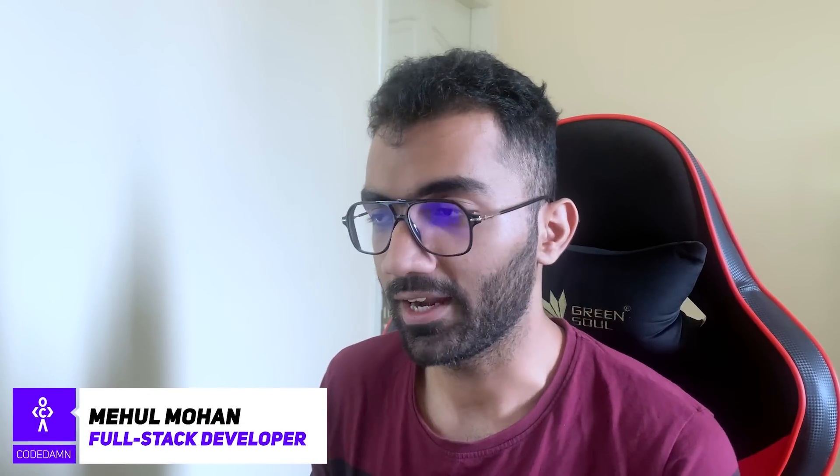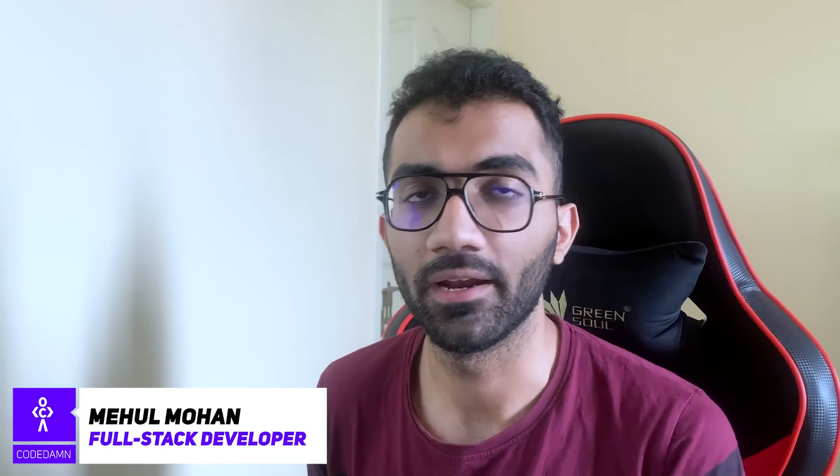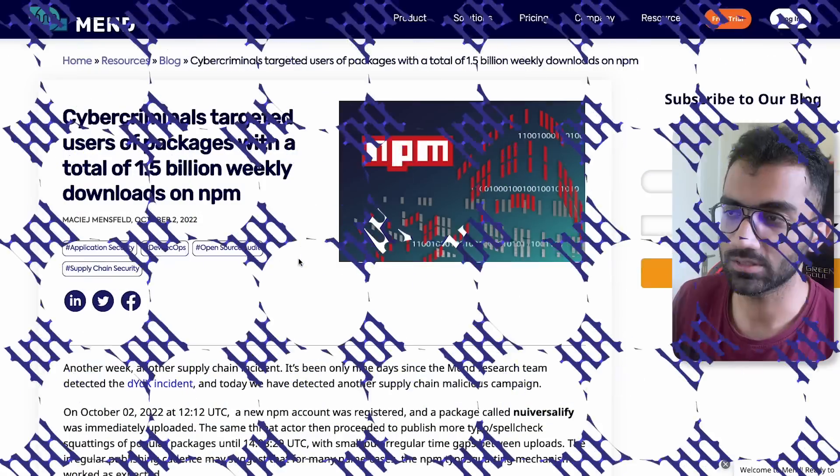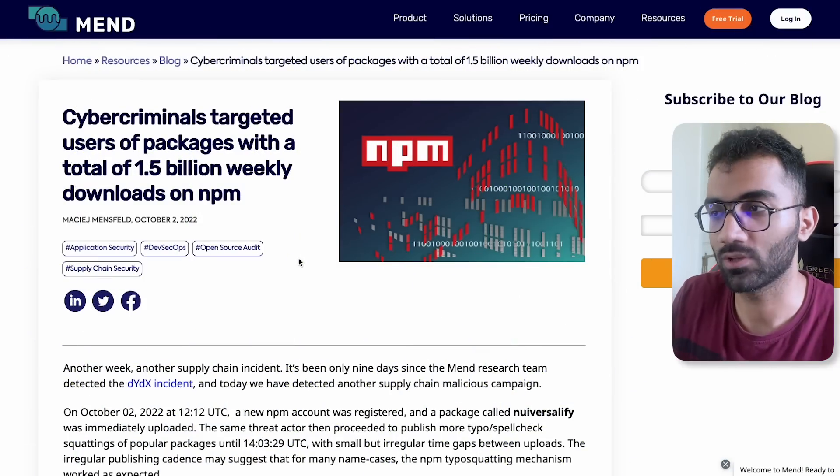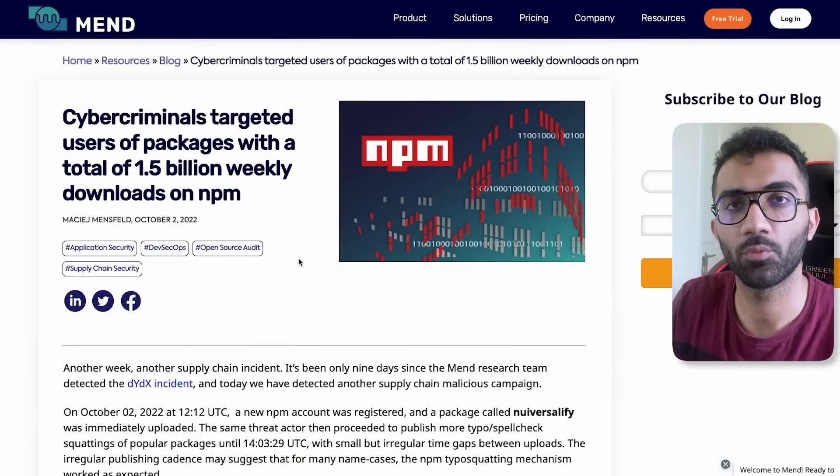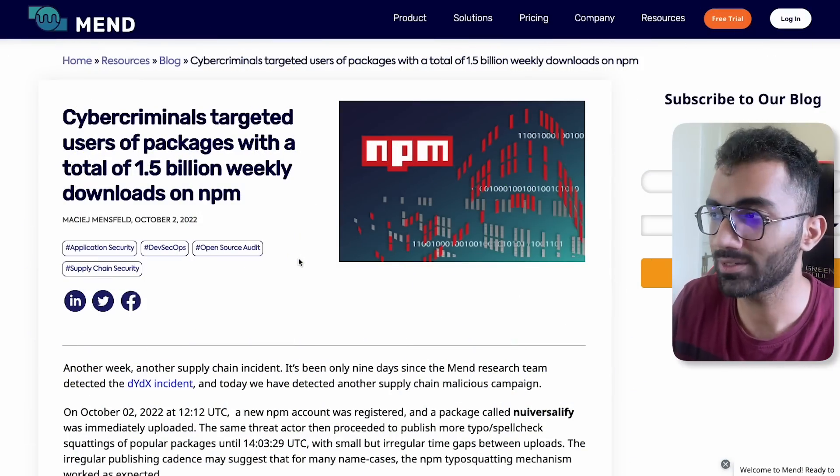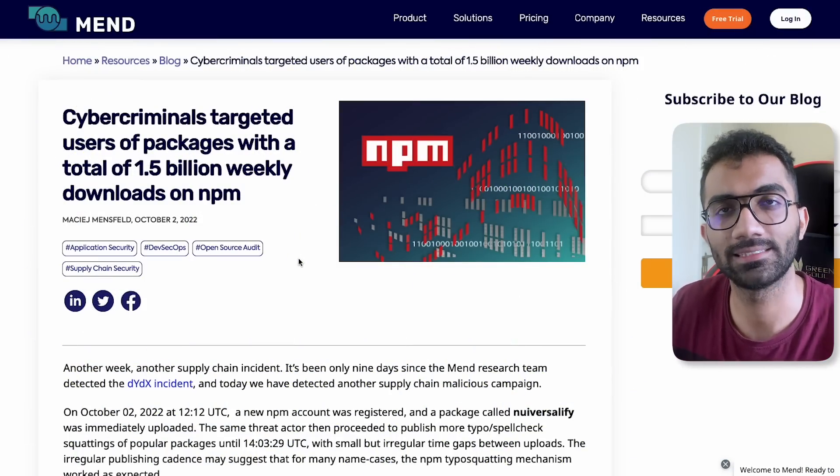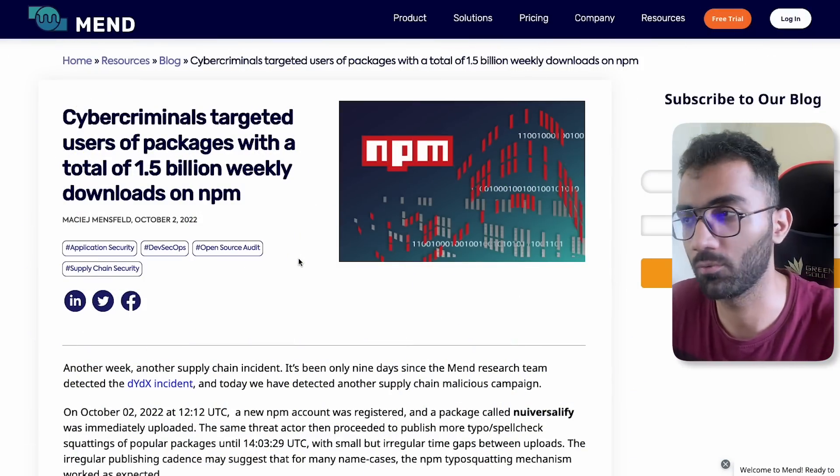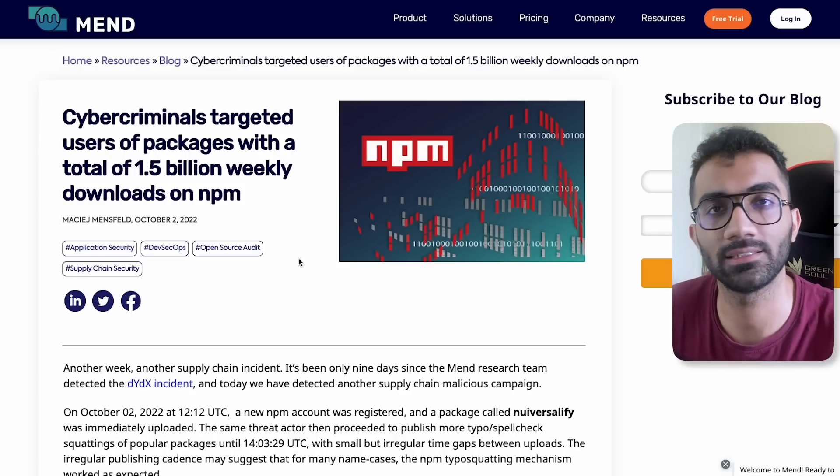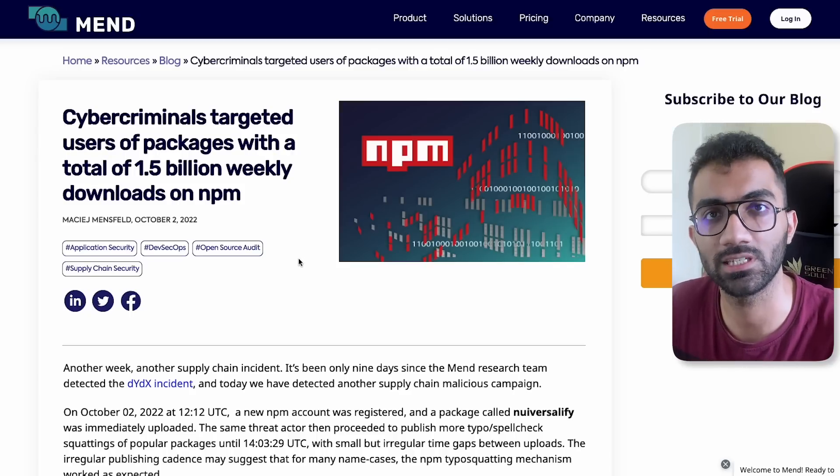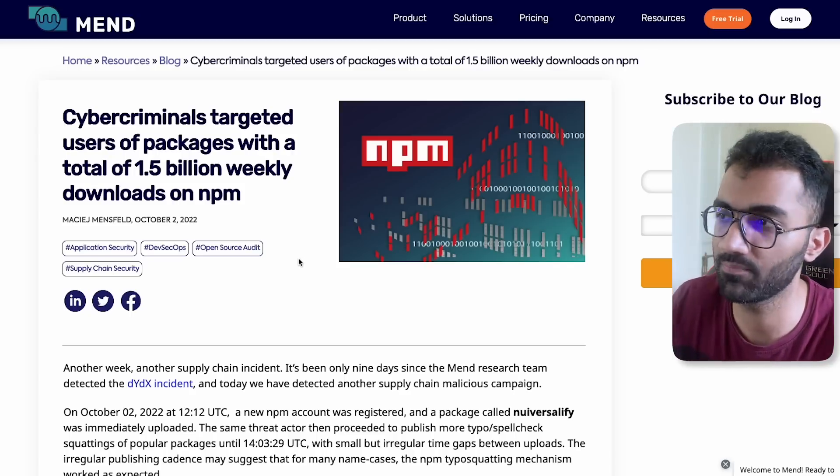Something interesting happened at NPM a few days ago and I want to discuss what exactly happened with this blog post so that you're aware about what sort of hacks and techniques hackers deploy in order to trick you and steal your credentials.